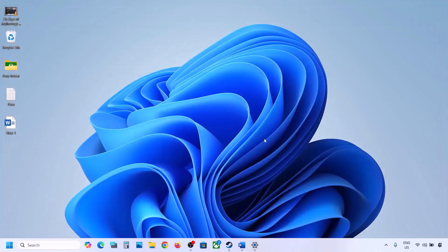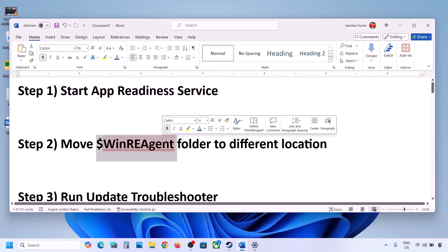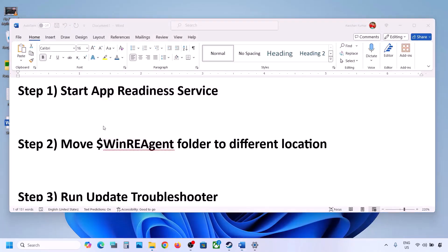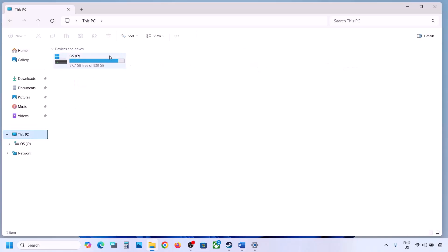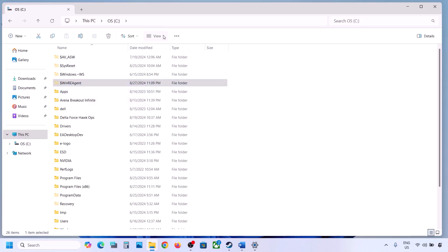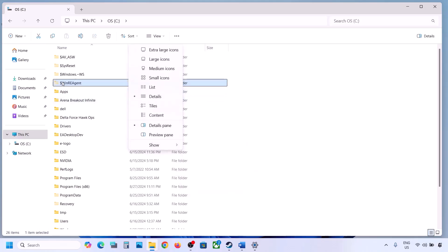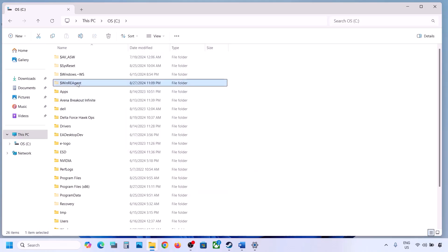Now you can try to update. If still not updating, the next step is to move the WinREAgent folder to a different location. Open File Explorer, go to This PC, and open the C drive. If you see the WinREAgent folder, you can copy it to the desktop to create a backup. If you don't see this folder, click on View, select Show, and put a check on Hidden Items — you should then be able to see the WinREAgent folder.